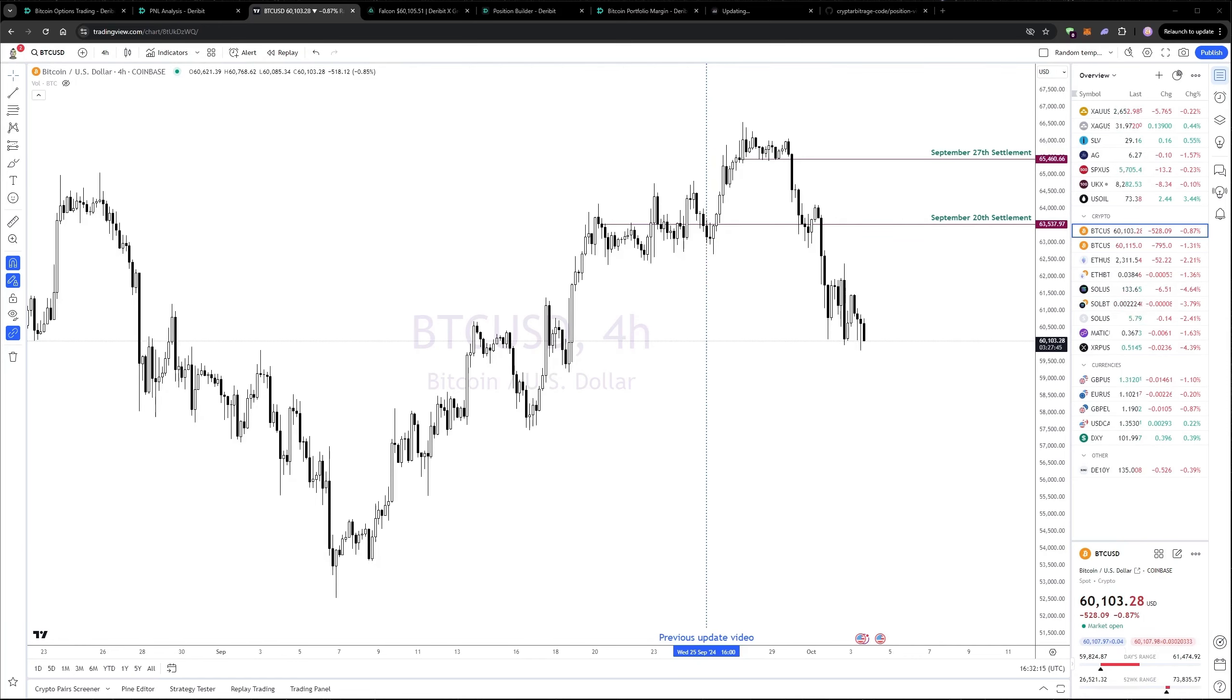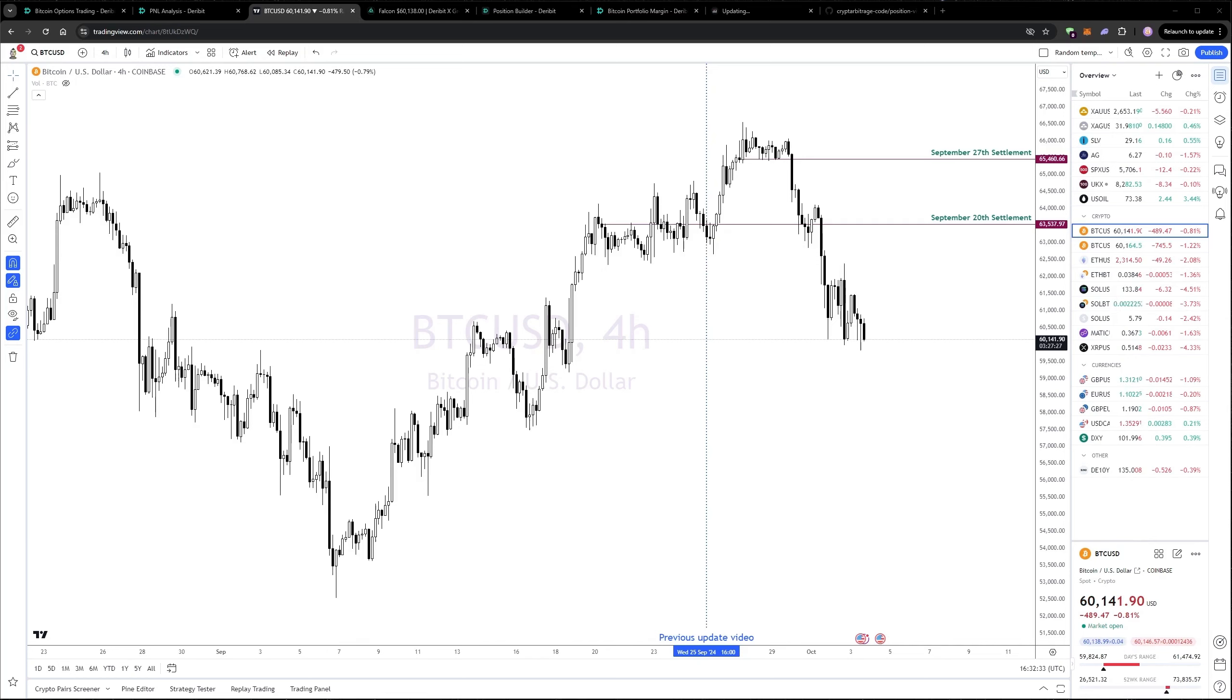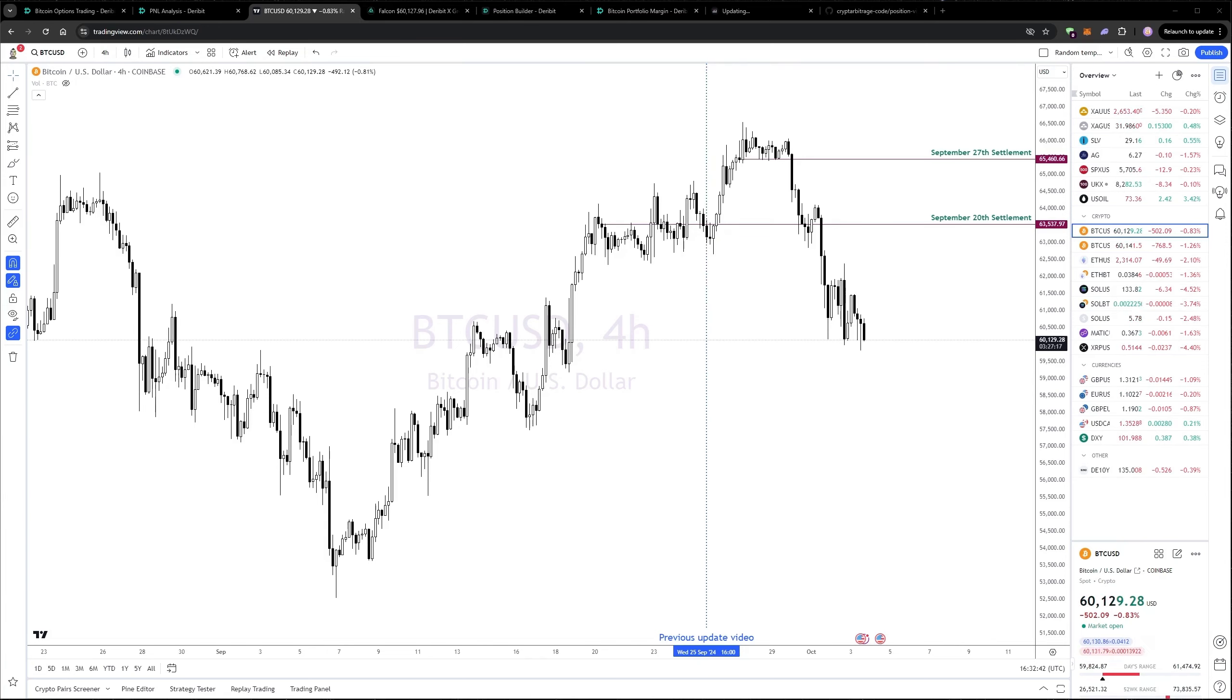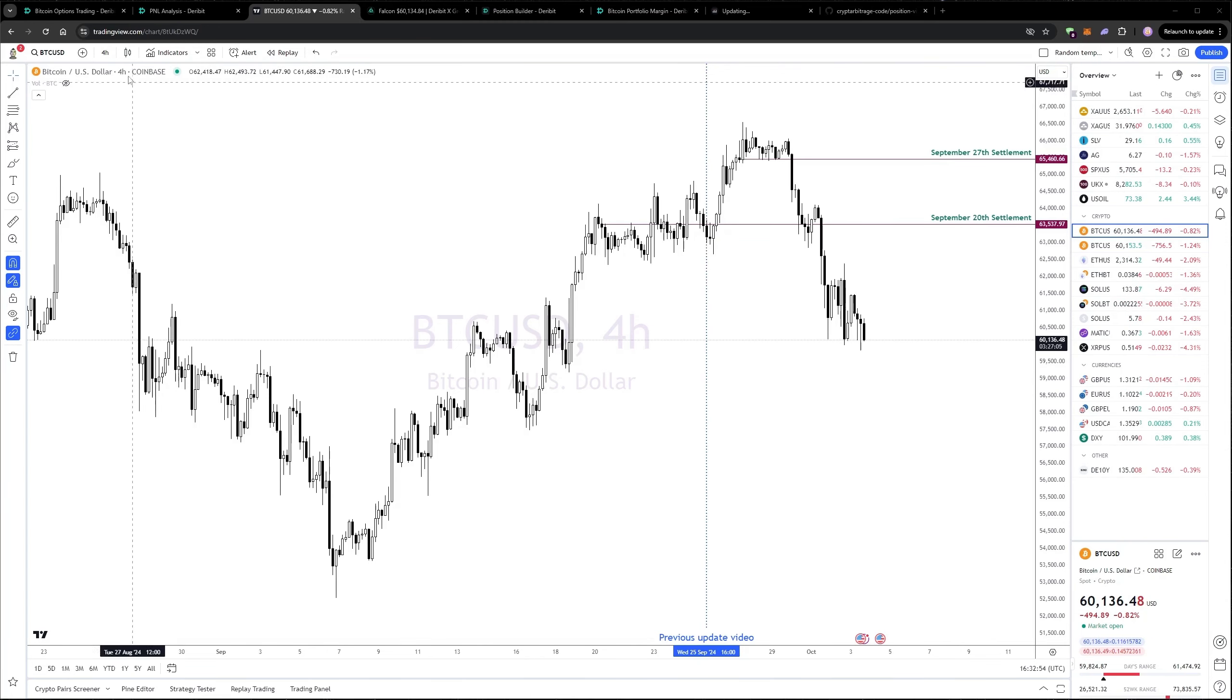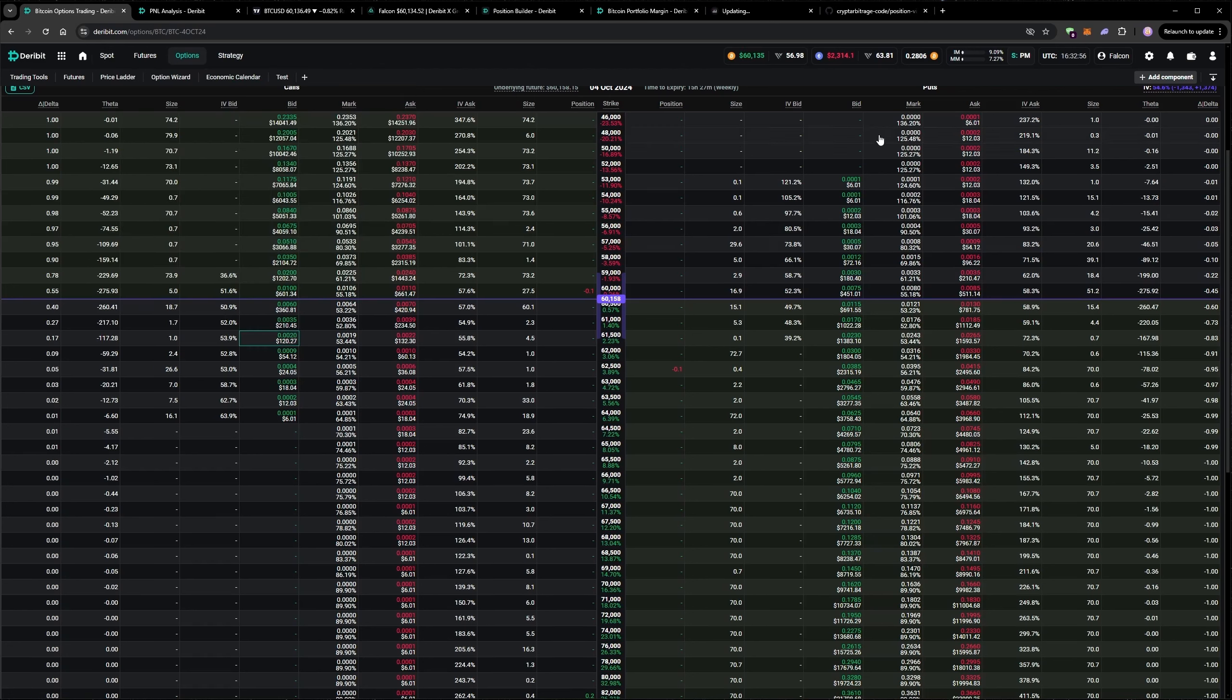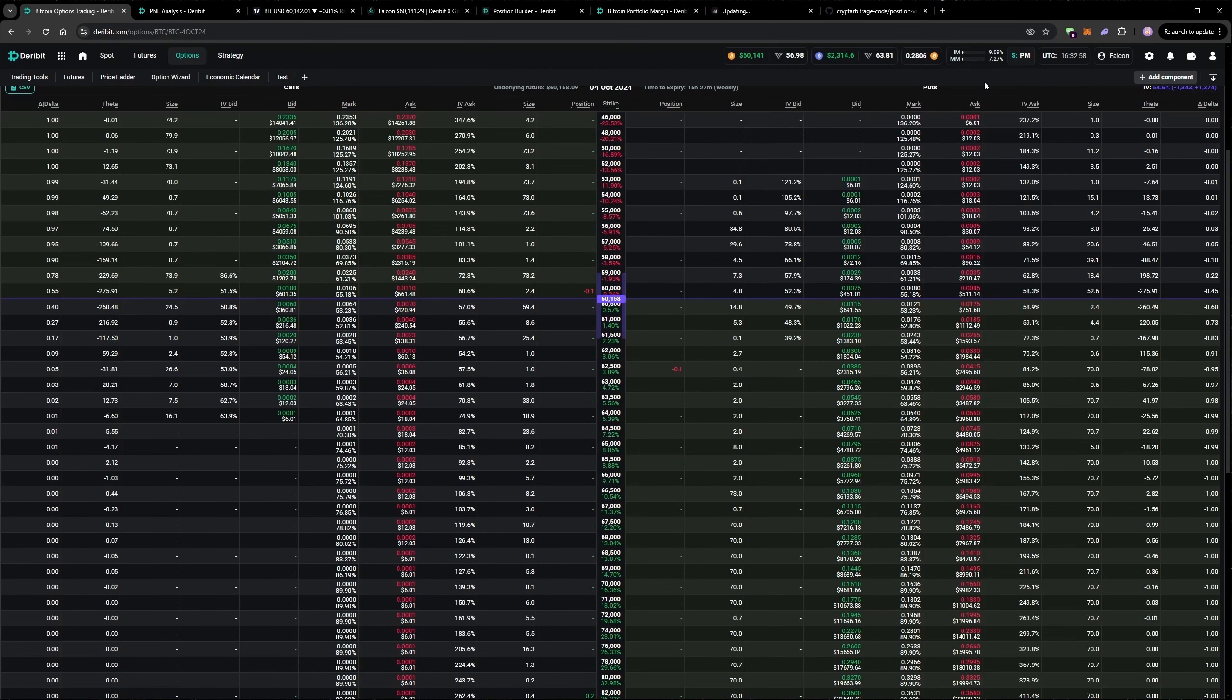Last week I mentioned that I'd be quite happy with some choppy price action for a week or two, so I could collect some of the positive theta without picking up too much delta in either direction. We didn't quite get the tighter range I was talking about, but it has been relatively choppy, with a move in both directions. And the account is up about 2% since then, so quite a good week.